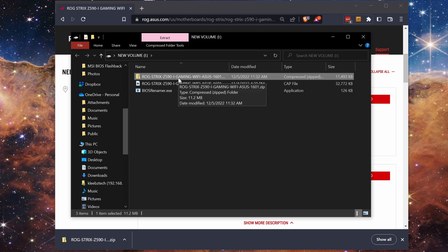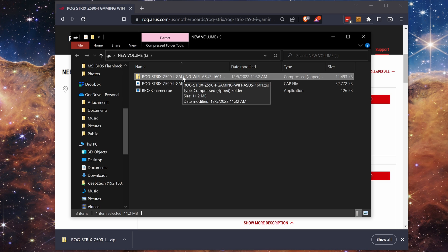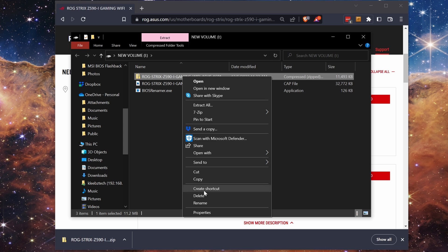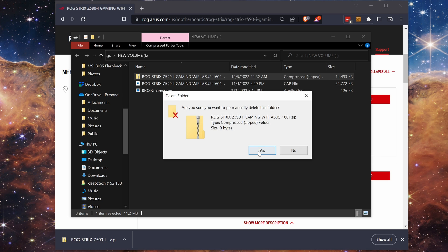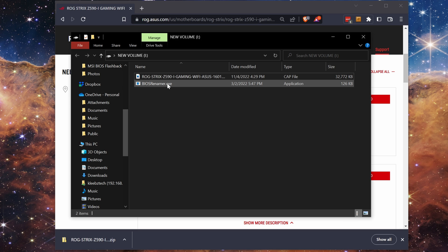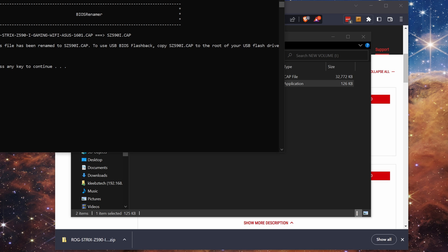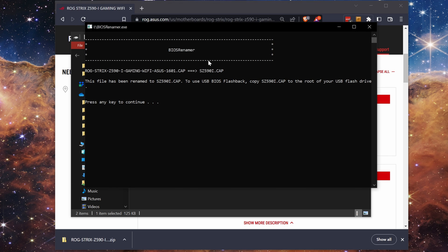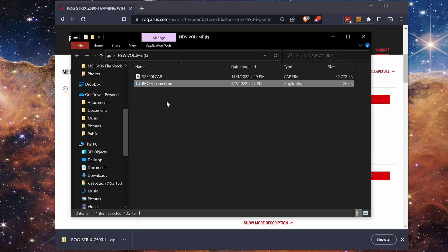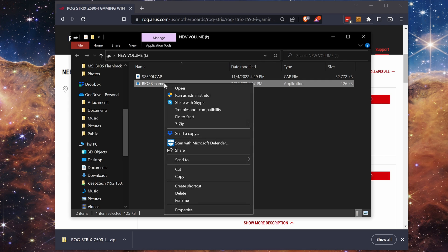After a few seconds it should finish and you can then delete the zip file. Double click on the BIOS renamer.exe file to rename the update file and once done press any key. You should now have a renamed update file and you can delete the renamer file so just the BIOS update is on the USB drive.